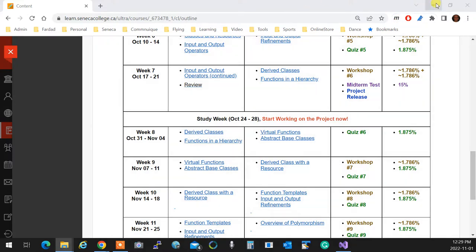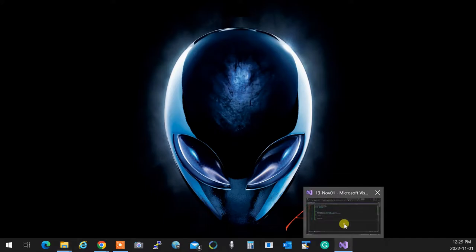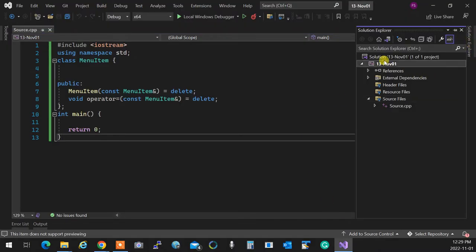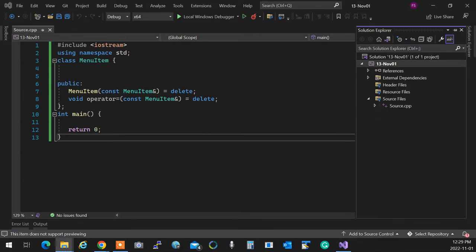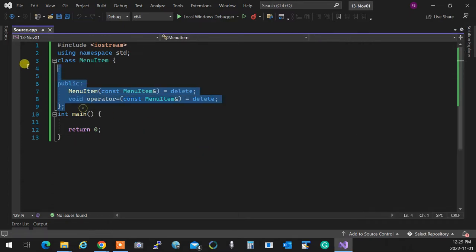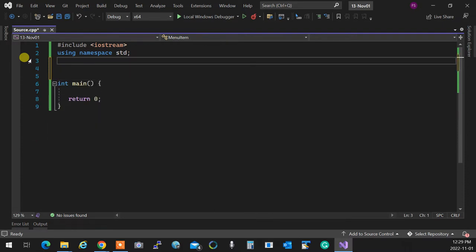Let's talk about the syntax of inheritance. What does it mean to actually have inheritance? Remember I gave the example of bicycle and motorcycle — motorcycle is a bicycle with an engine. So a motorcycle is a bicycle.